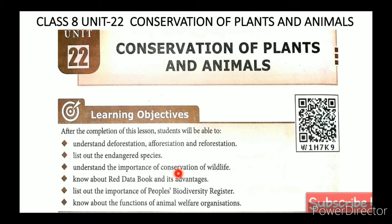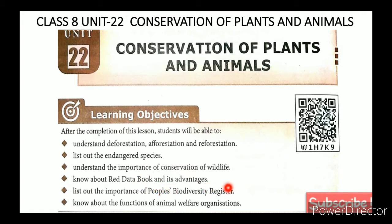Conservation is of two types: in-situ conservation and ex-situ conservation. In-situ conservation is conservation at the place where the organism is found. Ex-situ conservation is conservation away from its natural place. This also covers the Red Data Book and the People's Biodiversity Register.